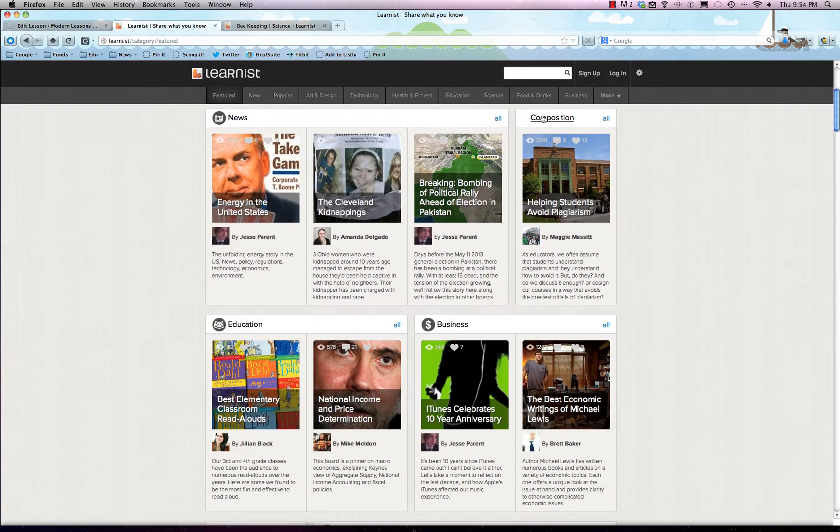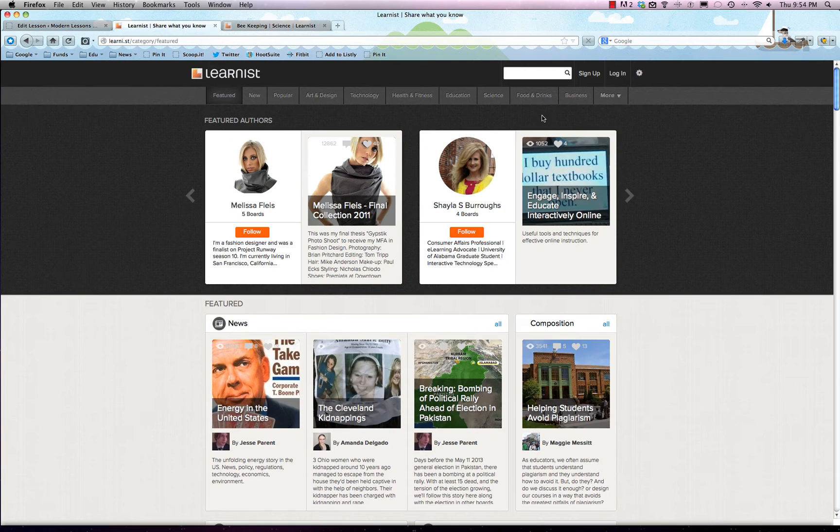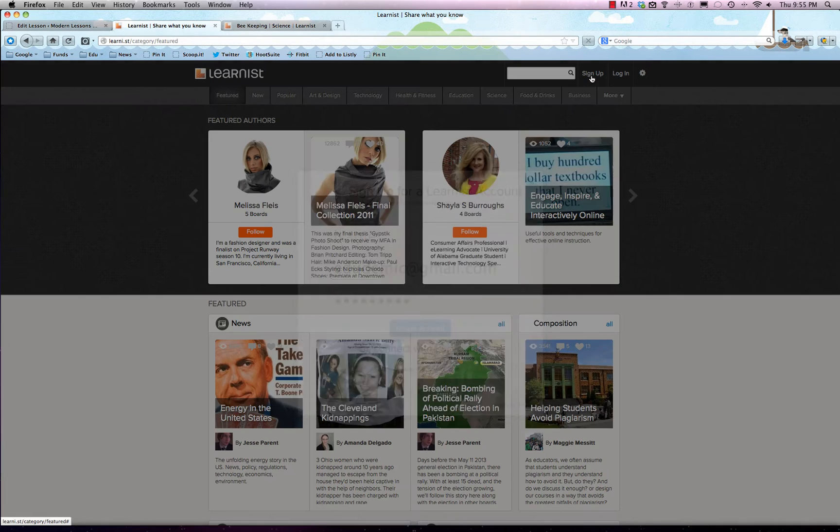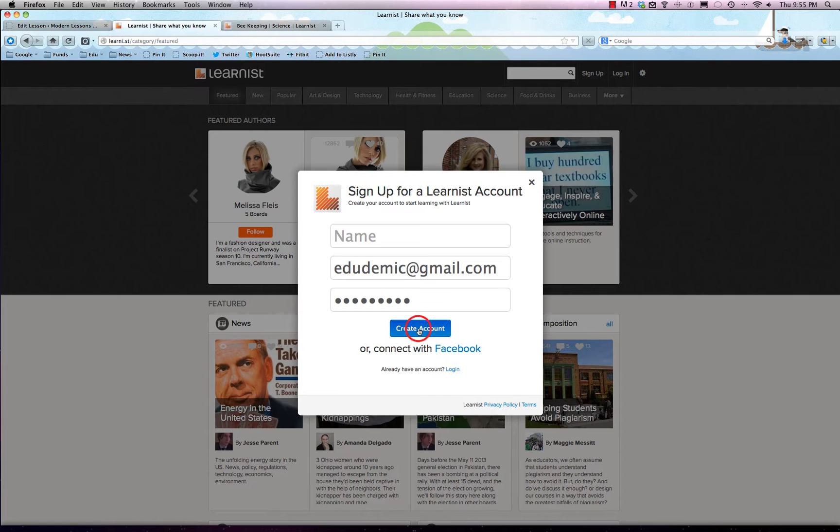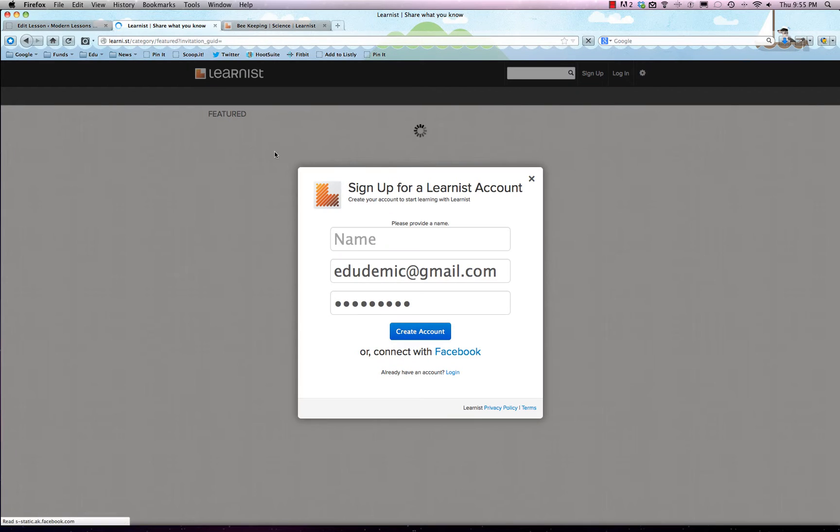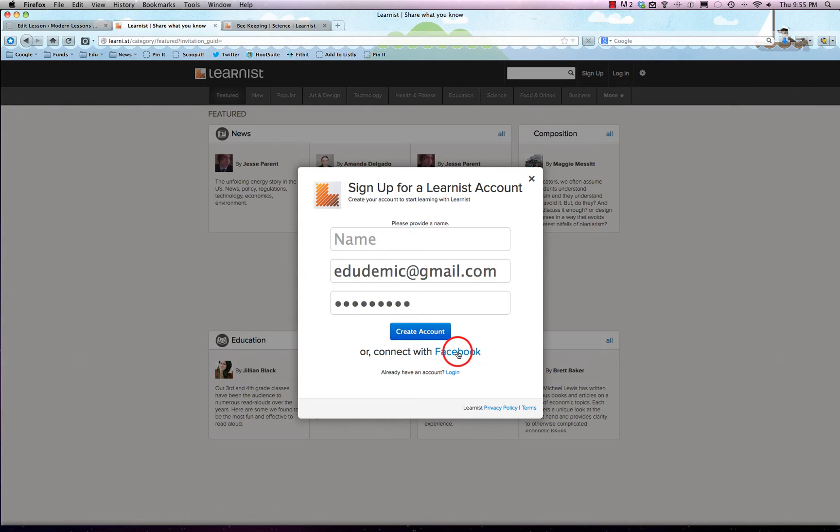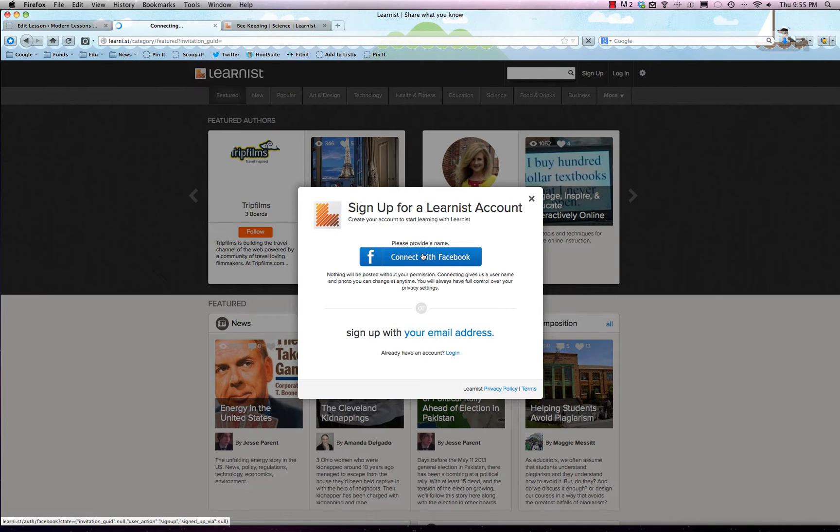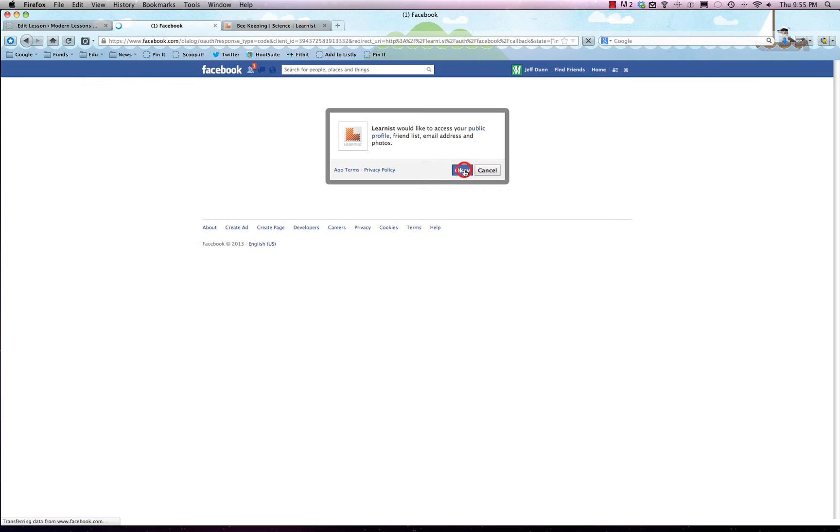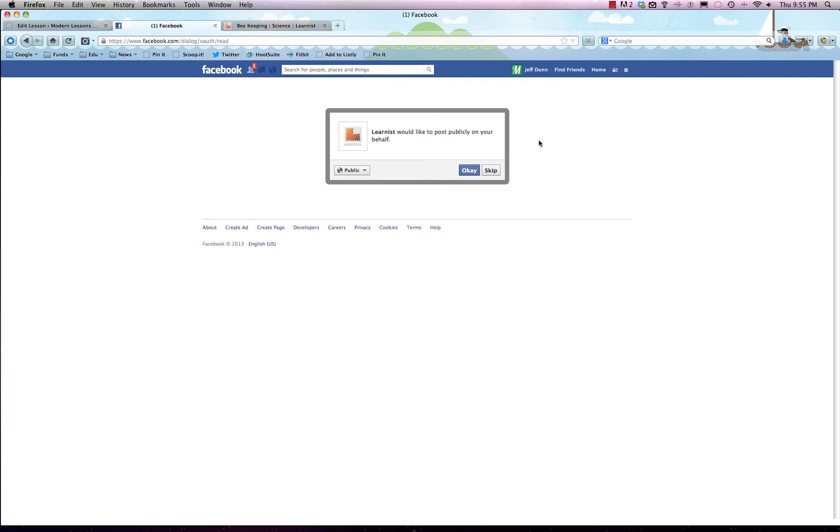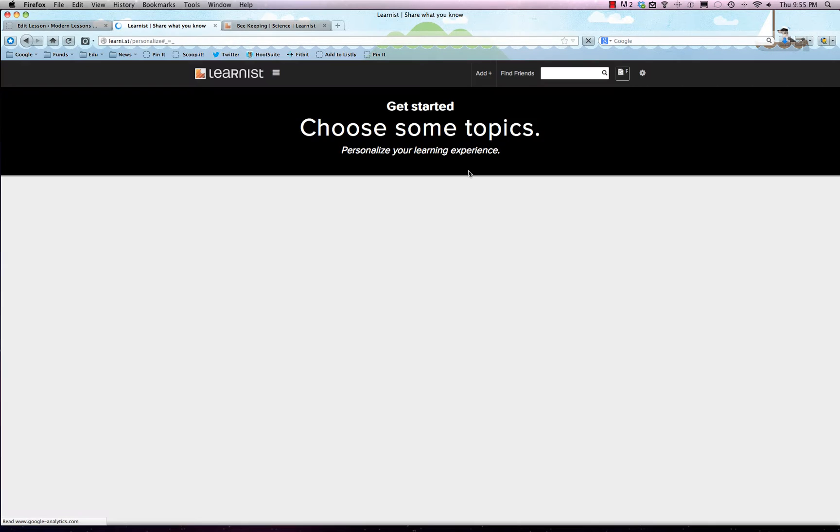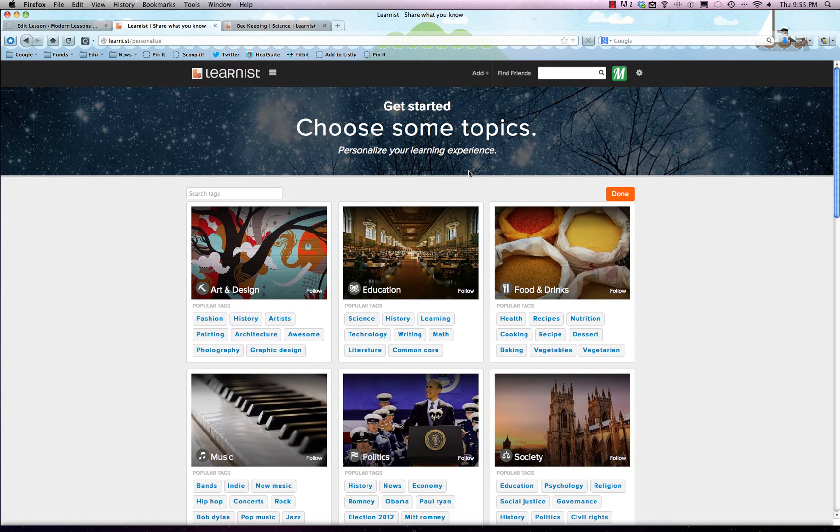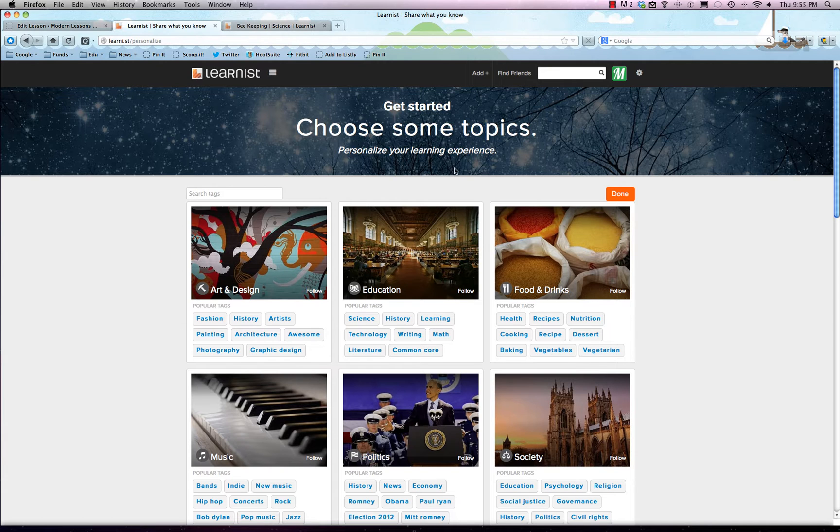How does it work? Let's start from scratch. We have the generic account right here. Let's say we want to sign up. We'll hit sign up, create an account, and connect with Facebook. I'm already logged into Facebook. We'll hit okay, and okay again, just saying that Learnist would like to post publicly on our behalf. We don't have to let that happen, but of course you can.